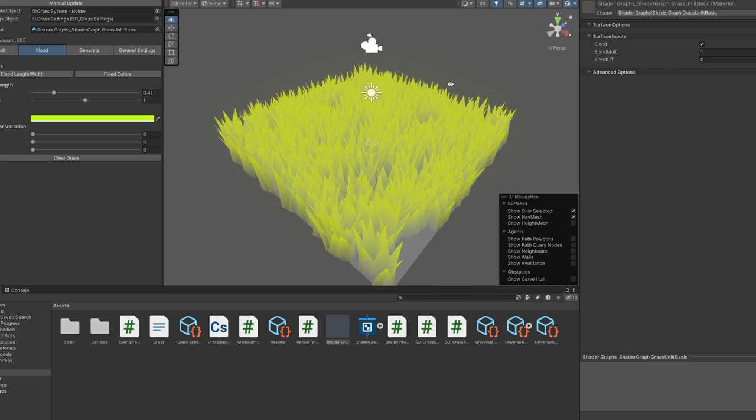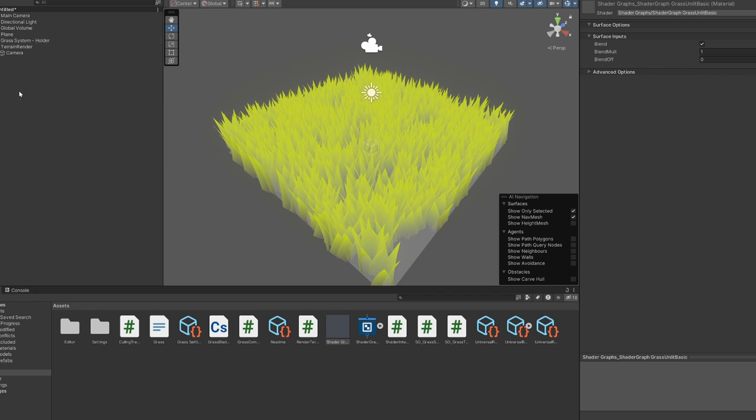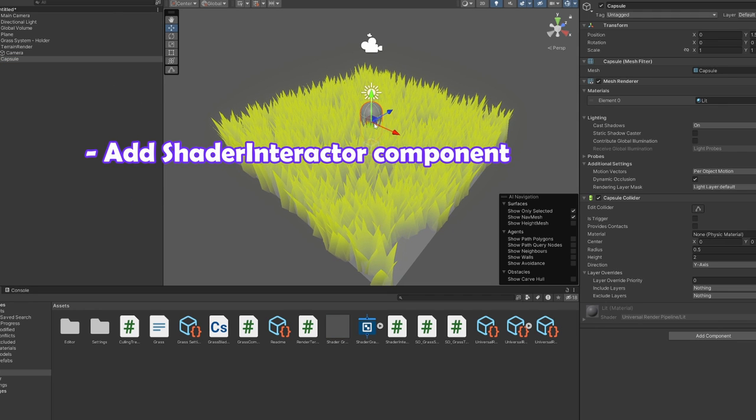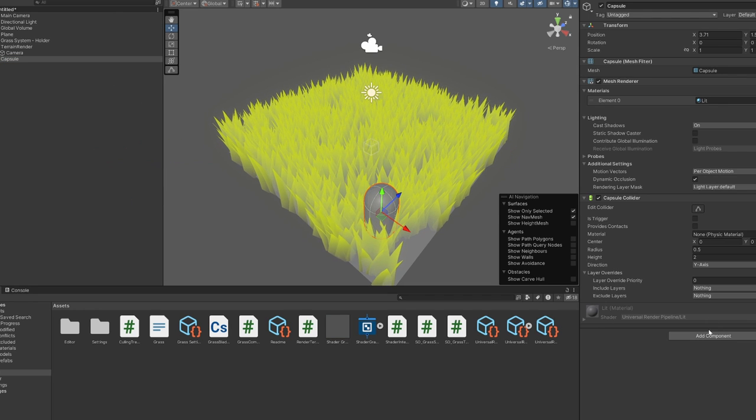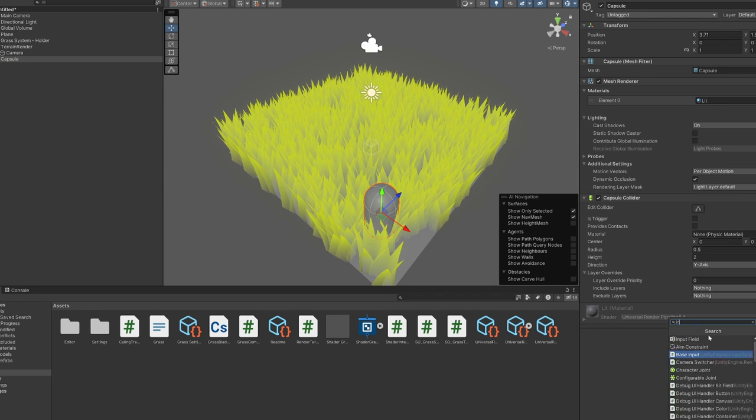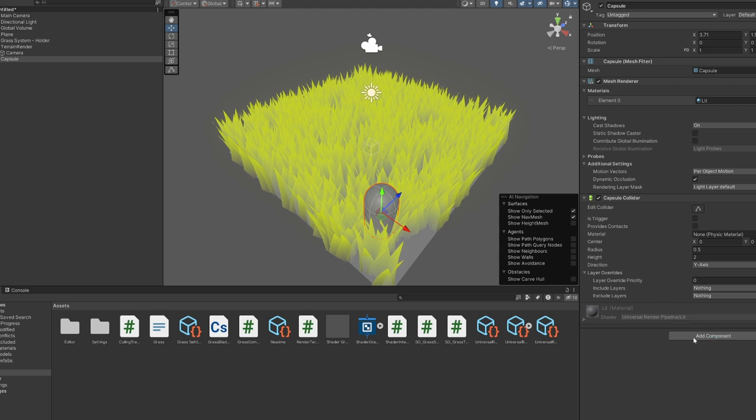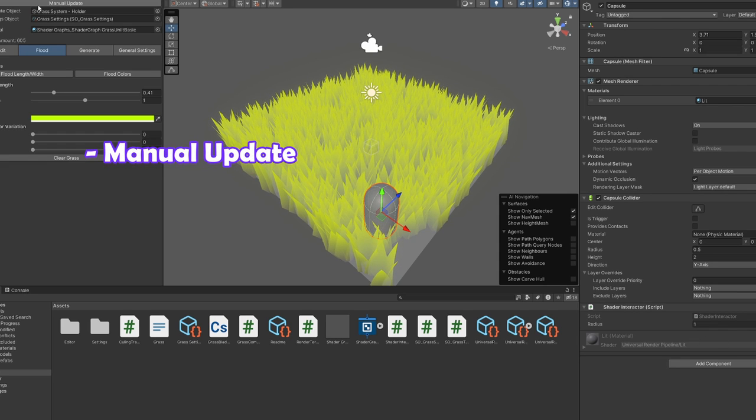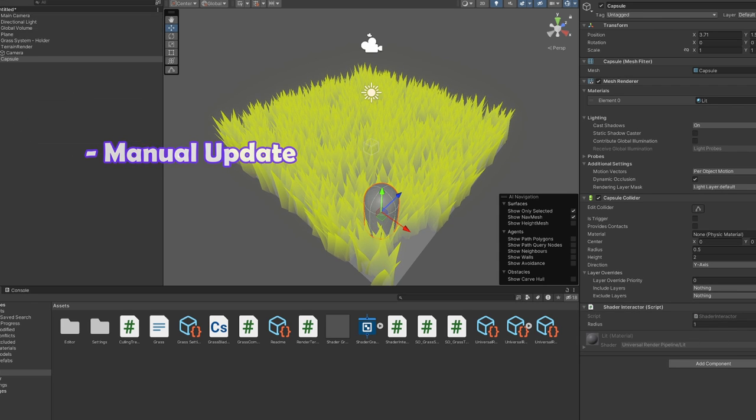For interactivity you just need to add a shader interactor component to your interactive objects. Hit manual update in the grass tool window and it should work right away.